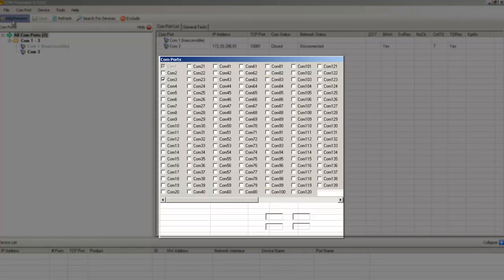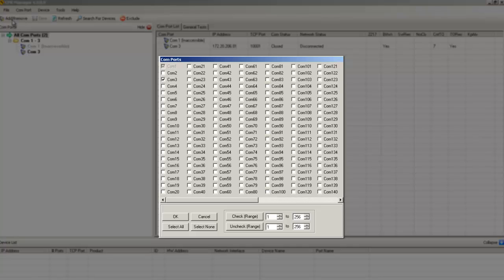This will open a COM Ports window that will show you which COM ports are already in use like COM3 and which ones are available for creation. We will choose COM2 by clicking on it and clicking OK.